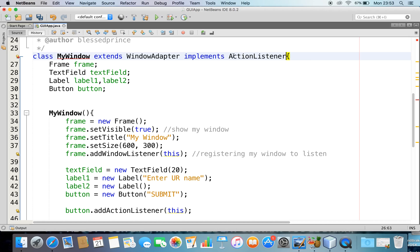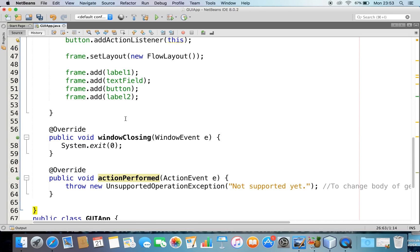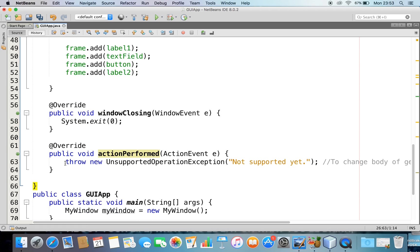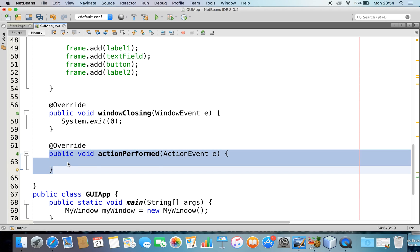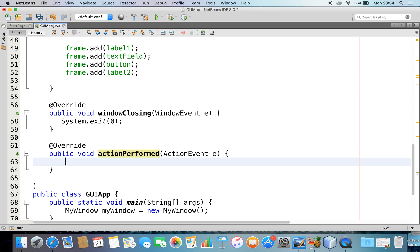Now if I implement an interface, I am supposed to implement all the methods available with that interface. Within the ActionListener interface there is a method called actionPerformed, so I am going to implement that method. You can just click and implement all the abstract methods. The actionPerformed method is now added — whenever I click on a button, it creates an action event and invokes this actionPerformed method. Here I can specify what I need to do when the button is pressed. I want to take the name from the text field and set it to label2, so I'll say: label2.setText(textField.getText()).